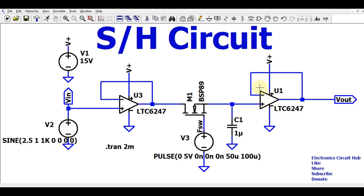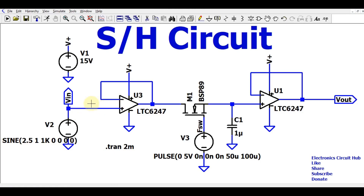To avoid any loading effect, I have used two op-amp voltage followers — one buffer at the input stage and one at the output stage. The voltage follower is used because the op-amp has very high input impedance, which nullifies the loading effect on the analog signal and also prevents unnecessary discharge of the holding capacitor C1.